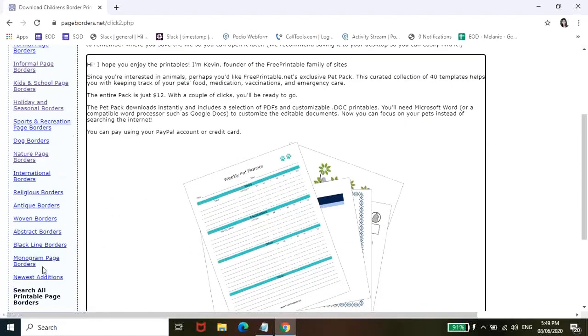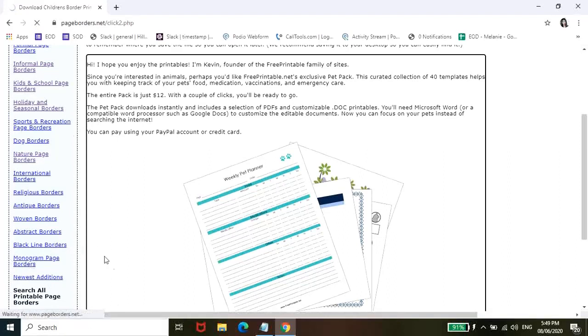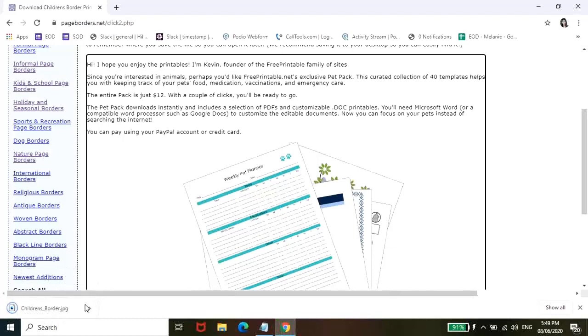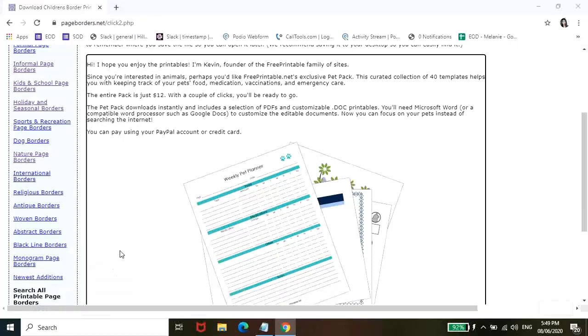So hintay lang kayo ng konti. Dito sa my left-hand side, dito sa my lower left part, makikita nyo dito yung download. So pag na-download nyo nyo siya, click nyo lang tong arrow na to and then open.